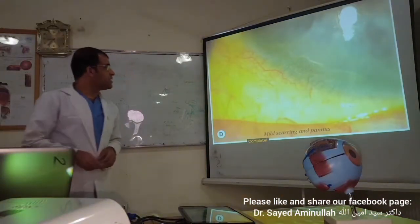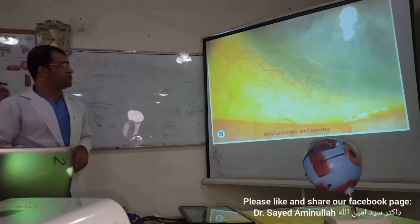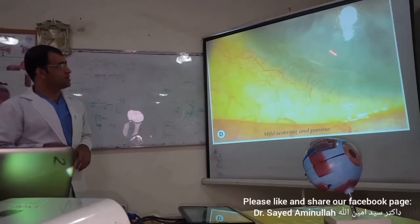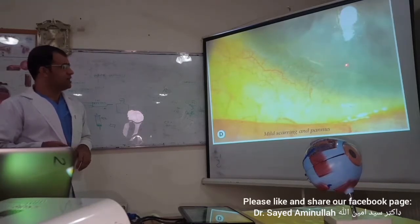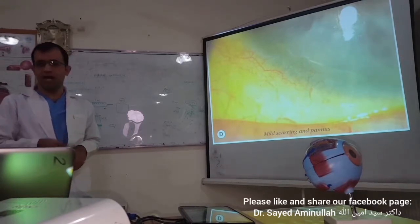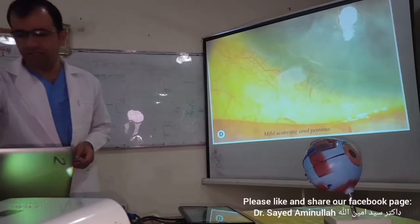This is a picture of pannus — mild pannus — and some scarring is present. This is rare; pannus occurs in some cases, not in all.